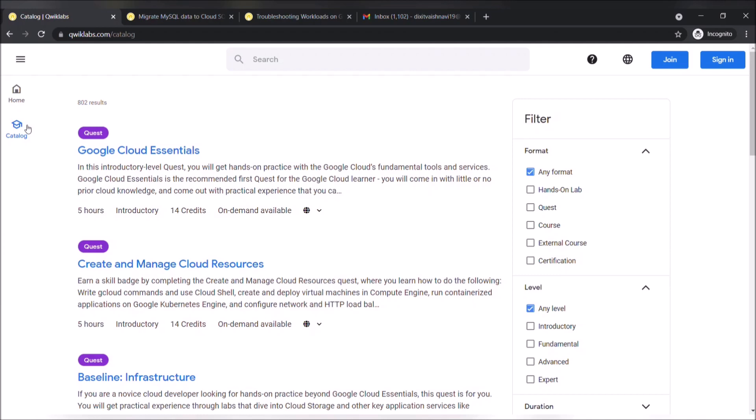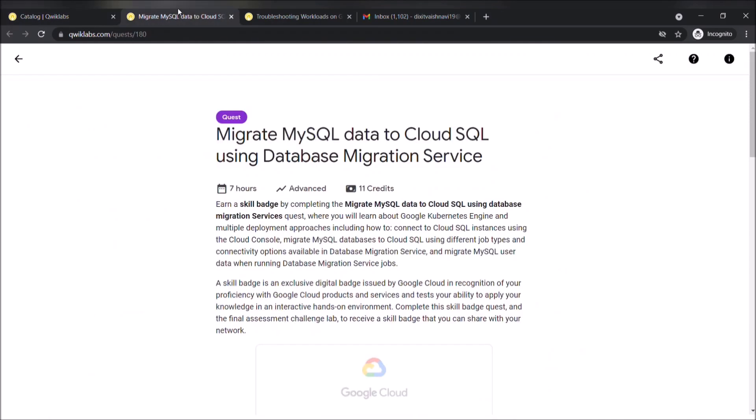Quicklabs has joined hands with Google and now works as a part of Google Cloud. So what exactly is a quest and lab? As you can see here, this is an example of a quest, the time required to complete it, the level of difficulty, and the credits required. After you complete a quest, you will receive a skill badge which you can proudly represent in your resume or on your LinkedIn profile.